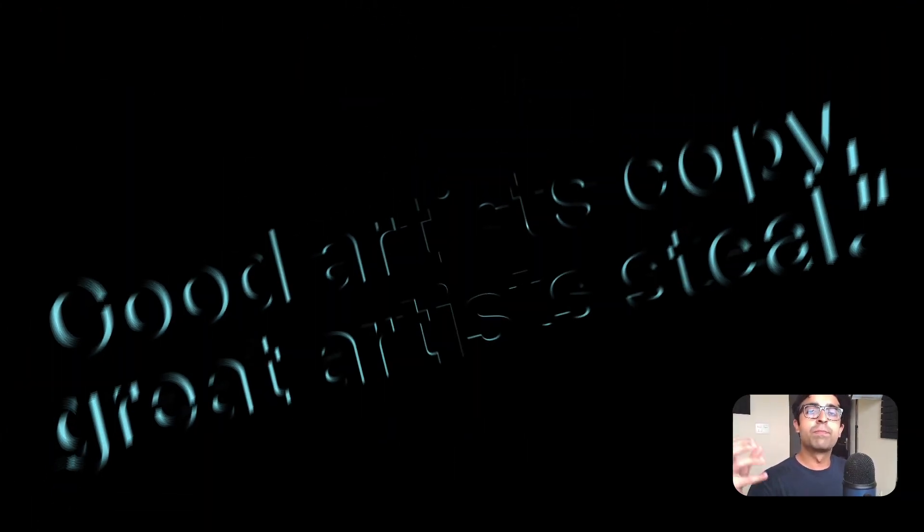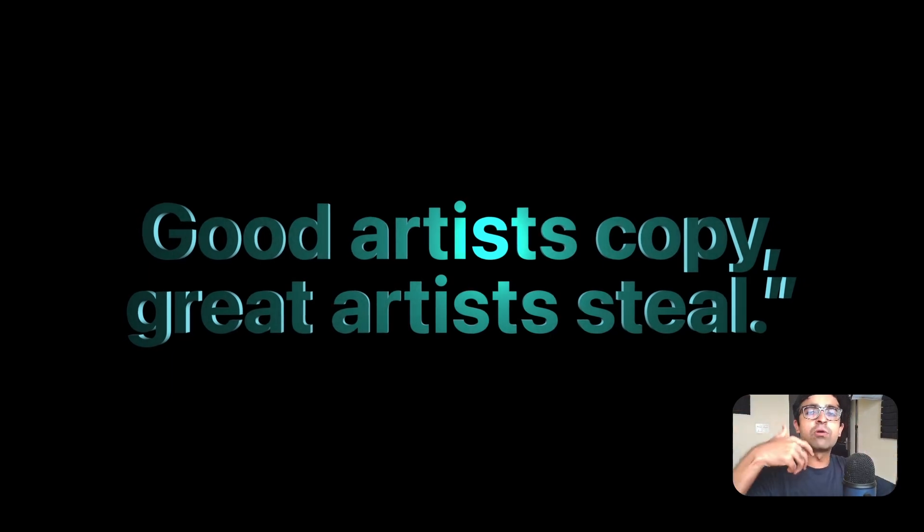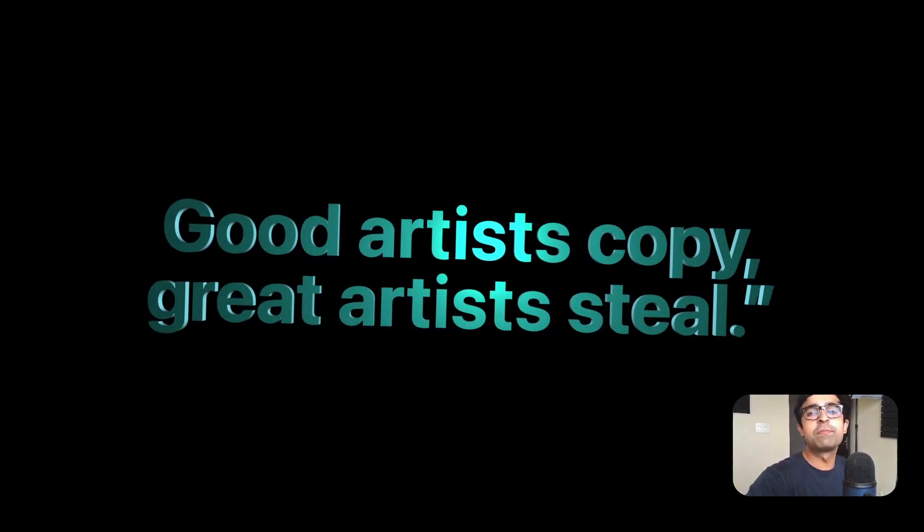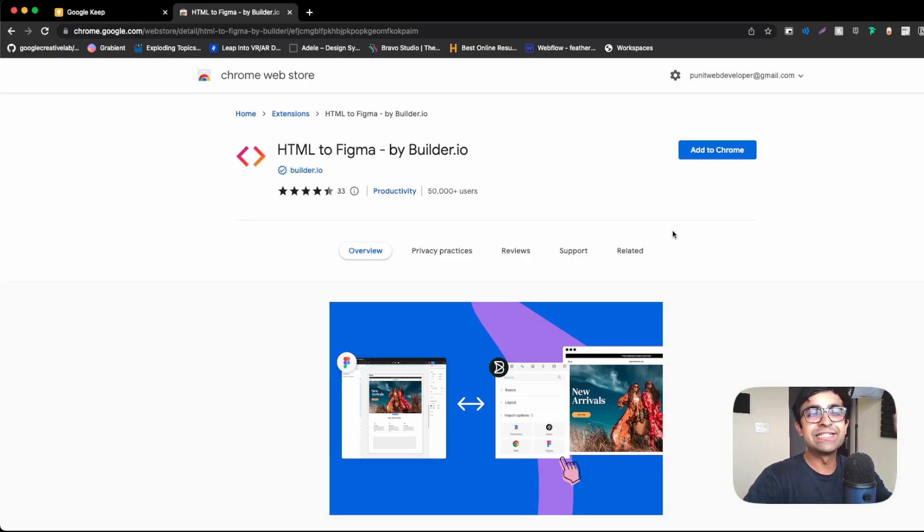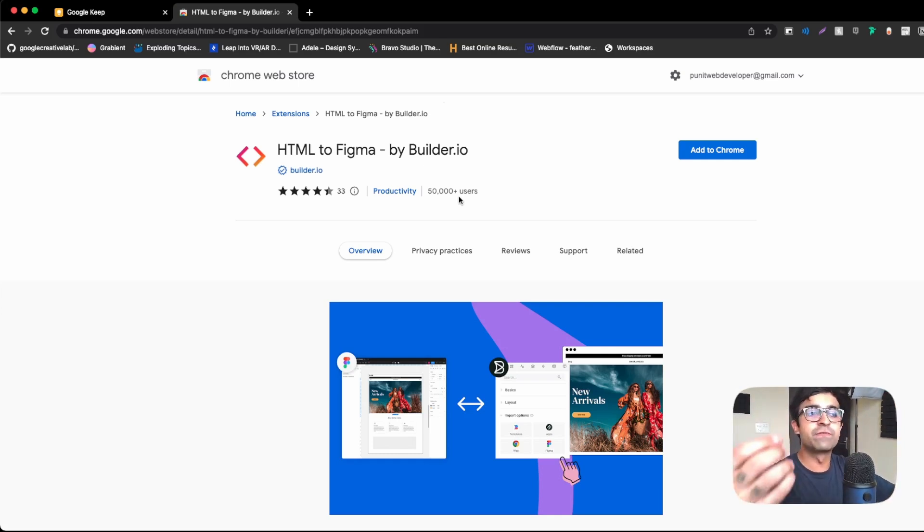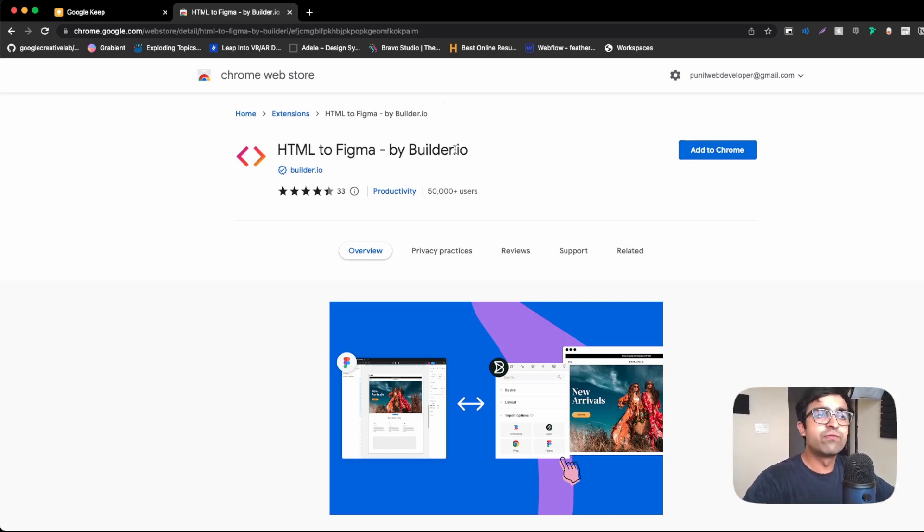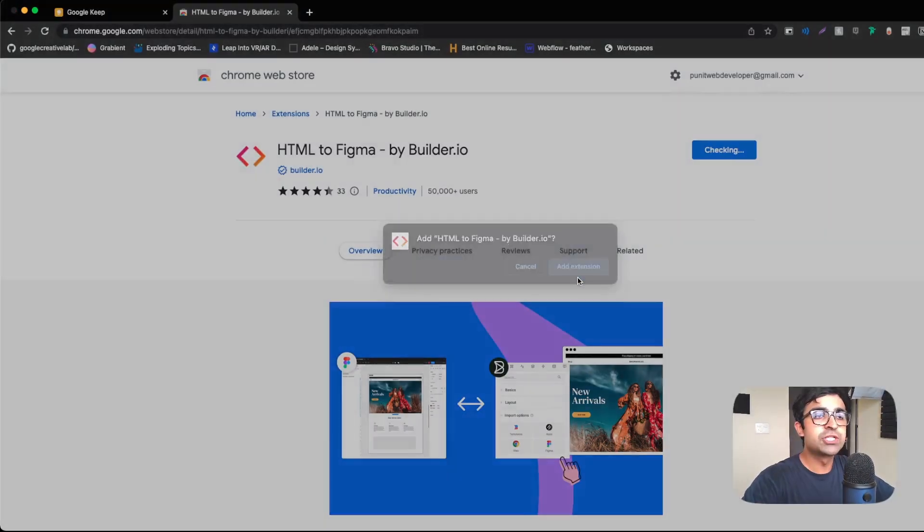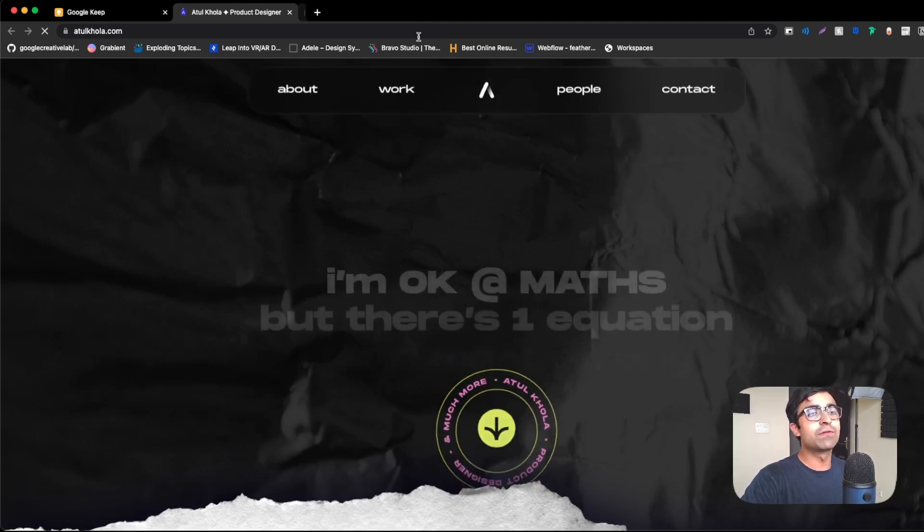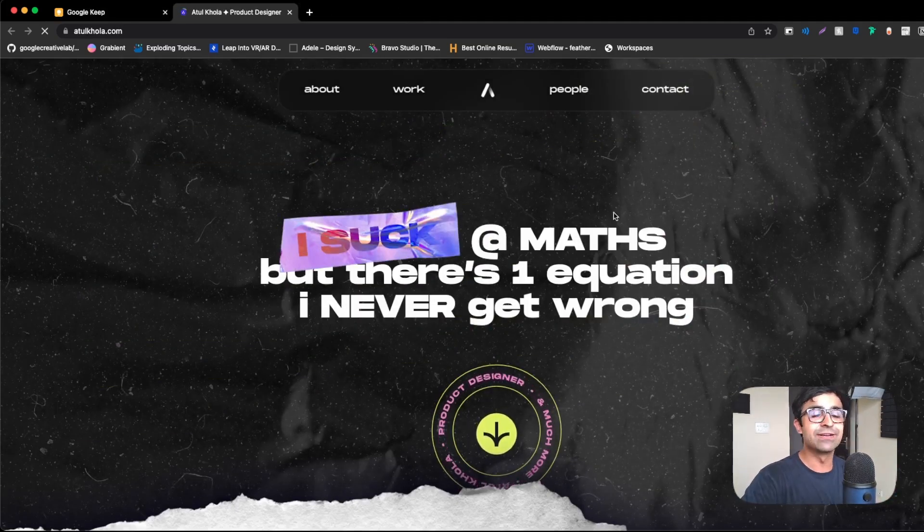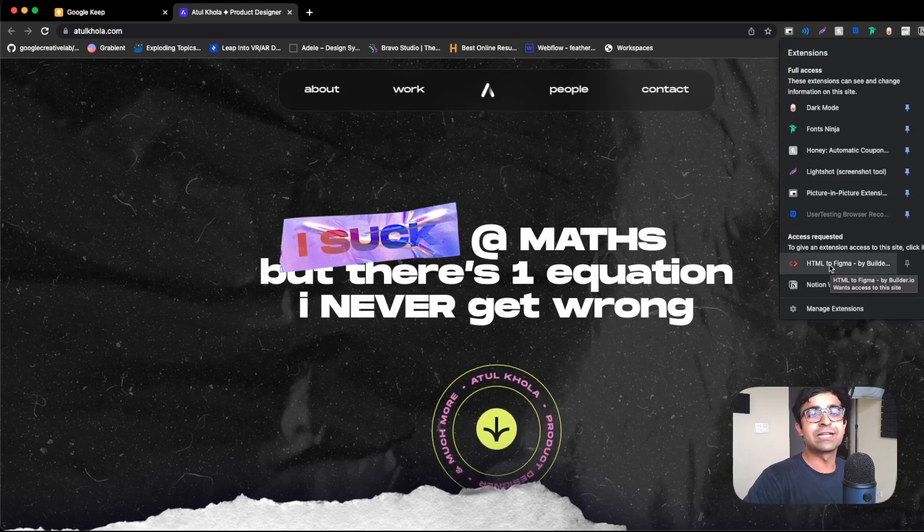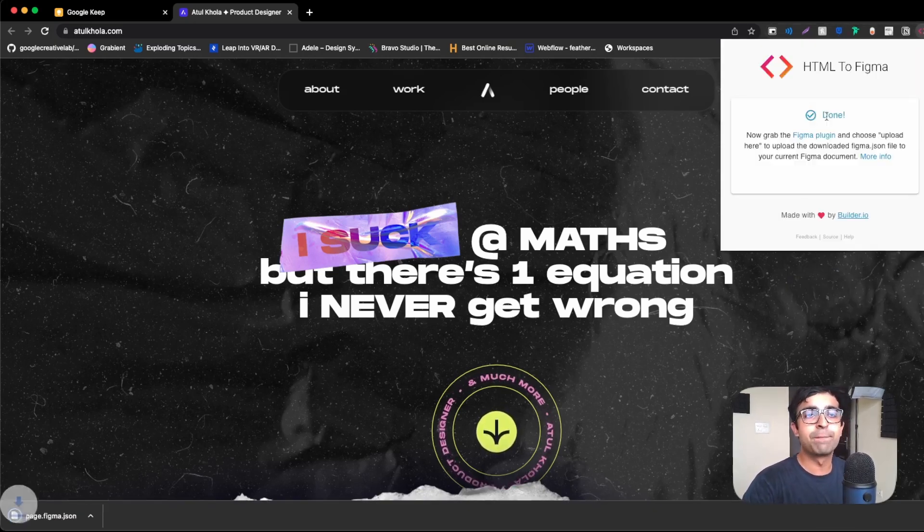Now there are a bunch of ways you can copy these designs or just take out the layout or the structure of the website so that you can use it in your own designs and inspirations. So it's very easy to actually start doing that and convert your websites into actual Figma designs. HTML to Figma by Builder.io is what it's going to be. You can add it to Chrome. Hopefully you'll be able to add it to Chrome. Once you add this as an extension, you go to any one of these websites. I personally like Atul's the best here and I go to this plugin and say HTML to Figma by Builder and I'll just say capture the page.